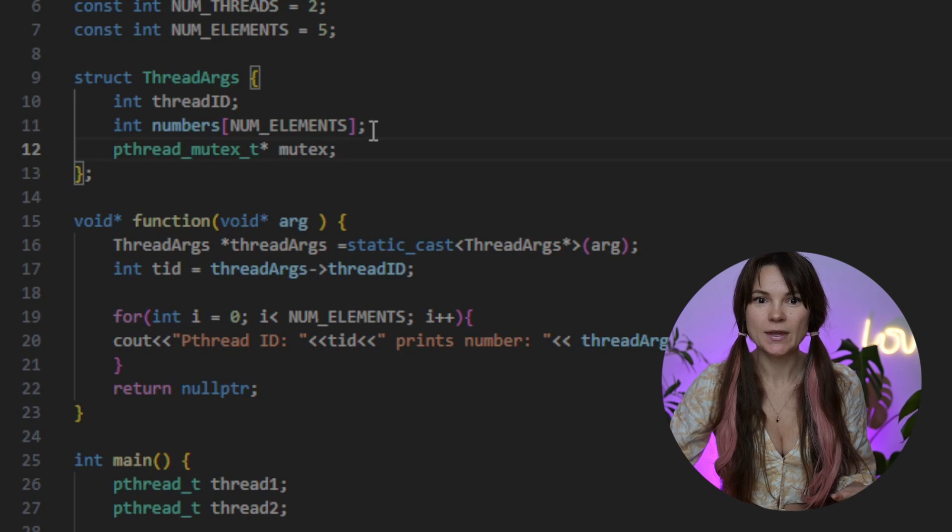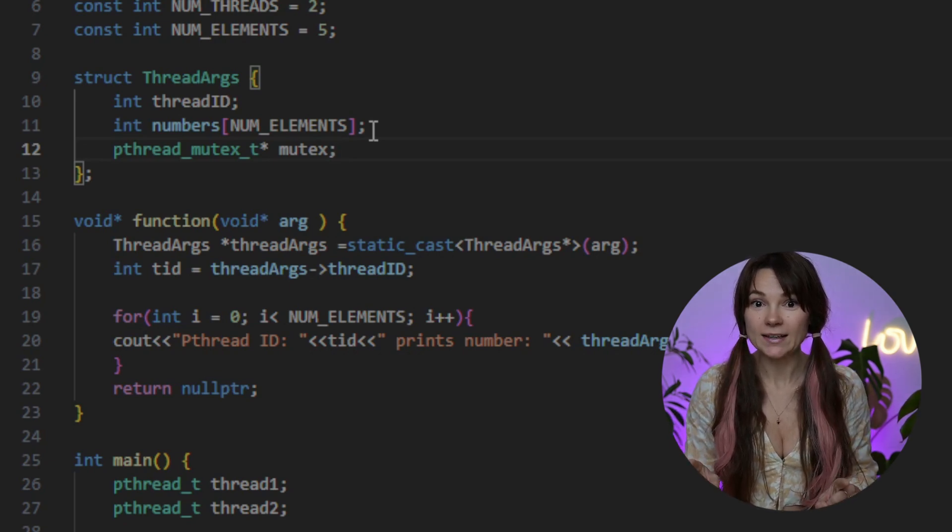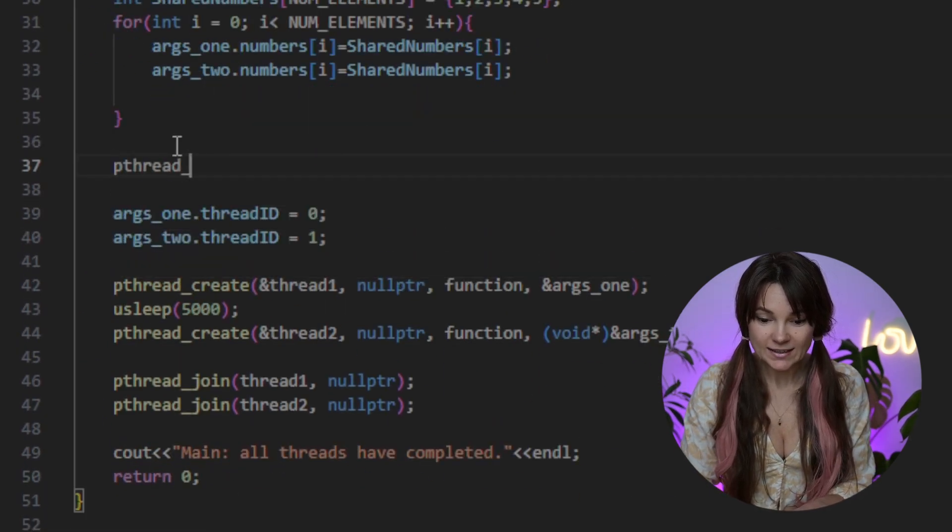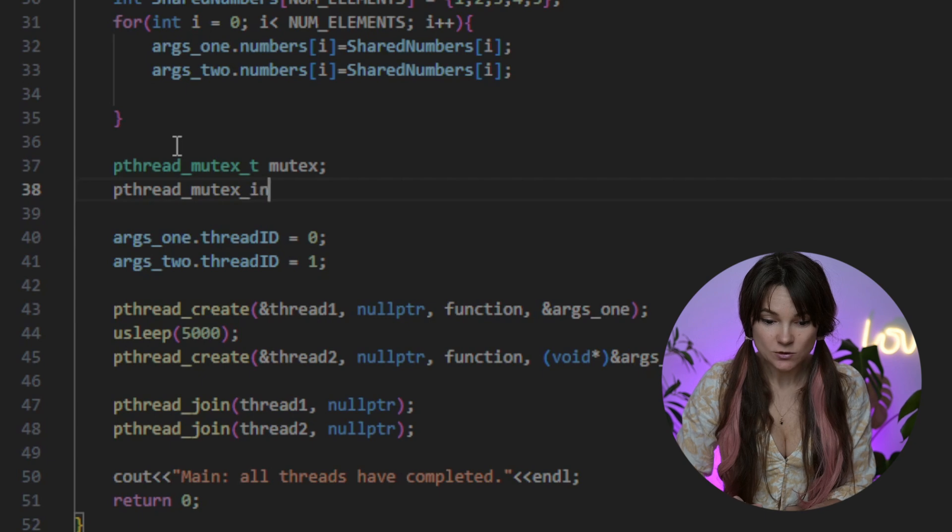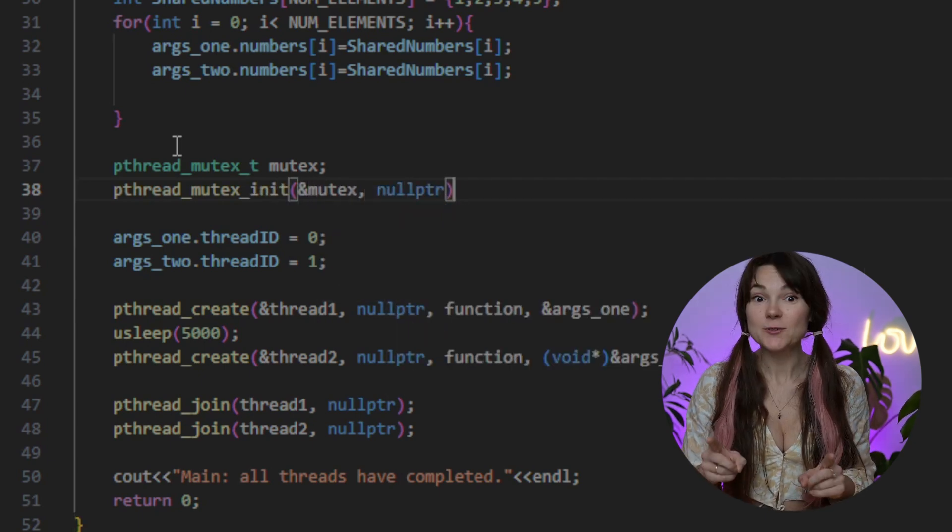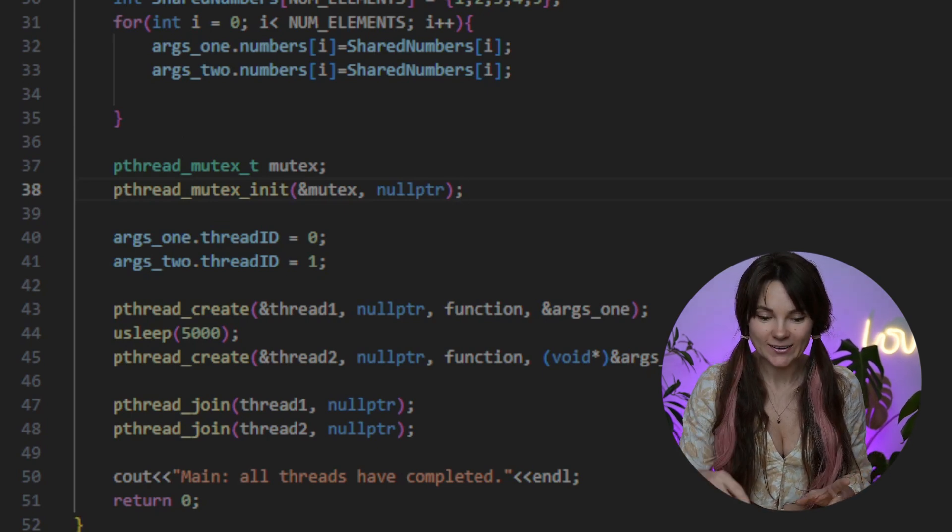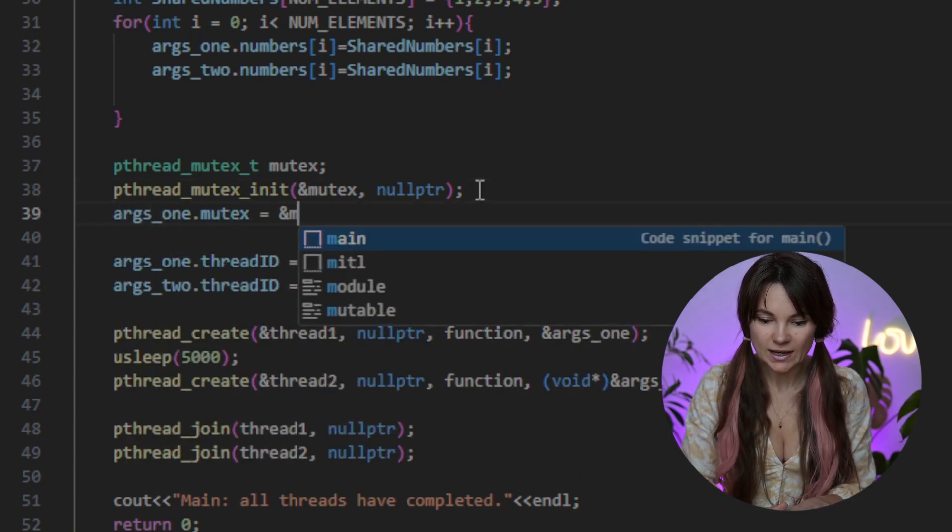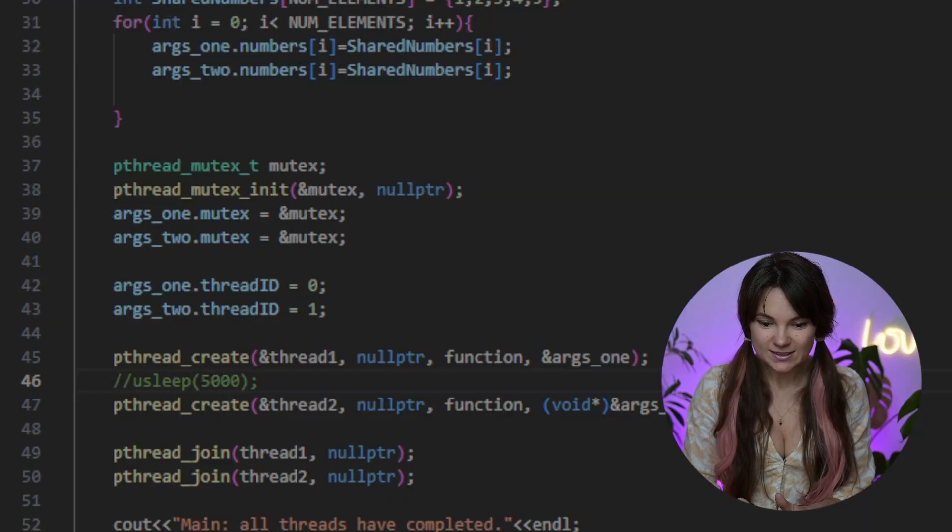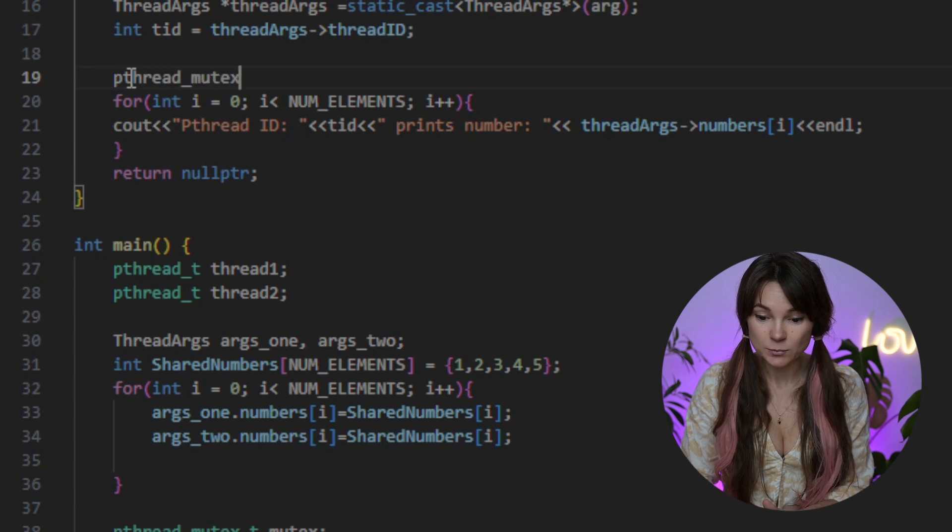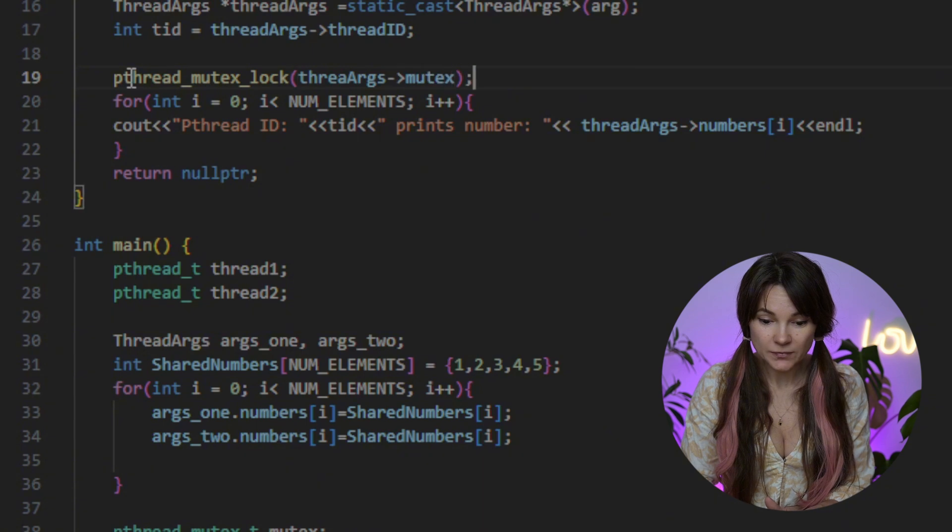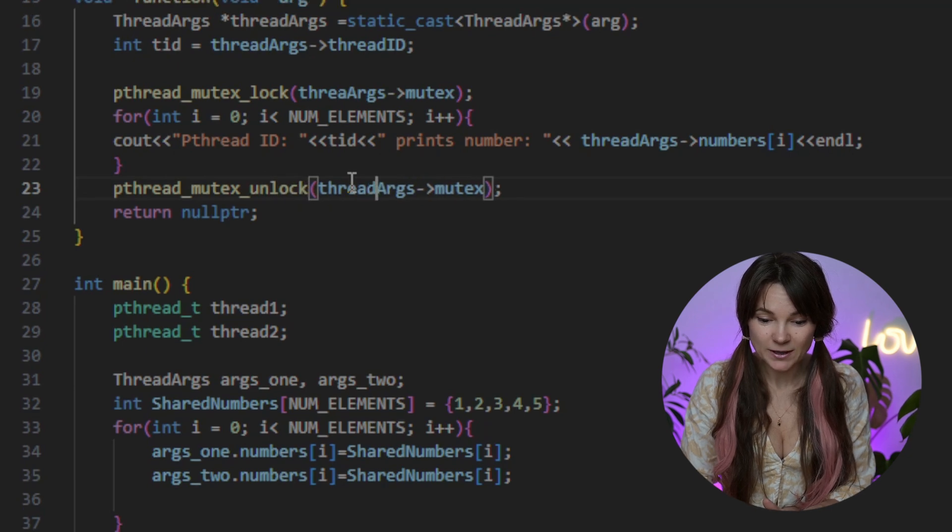Step one. We add the pointer to the Mutex in our struct. We'll use pthread_mutex_t and we'll call our Mutex... mutex. So step two. As always it is to initialize it in our main. Let's head there now. We'll declare our Mutex first and then call pthread_mutex_init. The first parameter is the address of our Mutex and the second is null pointer. And for the last step we'll assign the Mutex to each thread's struct. This way all threads can share the same Mutex for synchronized access. Let's use this Mutex in our function. First we'll lock it with pthread_mutex_lock and once we're done with the array we'll unlock it with pthread_mutex_unlock.